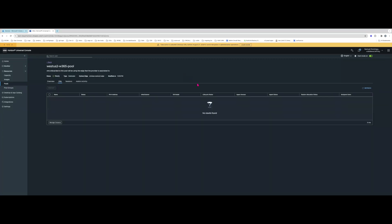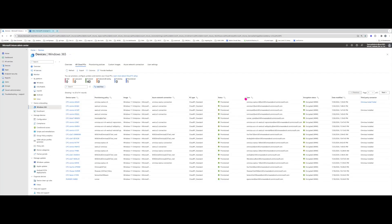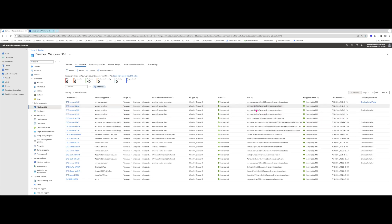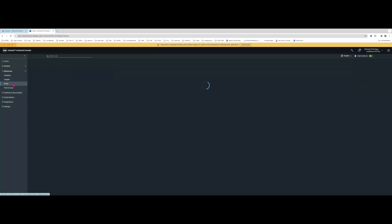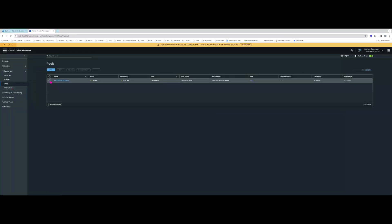Now that the VMs are uninstalled they are gone from this list. Going back to the MEM portal, we can see that for Omnissa One and Omnissa Two both users now have an empty installed connector. At this point, because there are no more VMs inside this pool, I can go ahead and delete the pool.